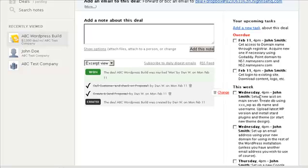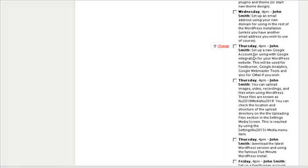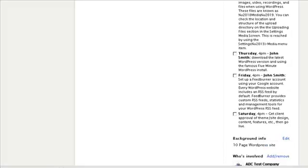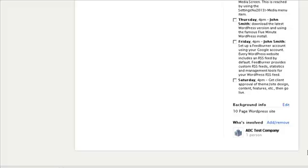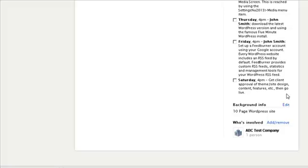Later this week, in a couple of days, John's going to have to set up a new account on the main server. John's got all these tasks assigned to him. And I have a task assigned to me as well — I'm the deal maker here, so I'm going to get the client approval of the theme, the site design, and the content features. Then we're going to go live, and we'd have one more task that says tell John Smith to flip the switch and go live.